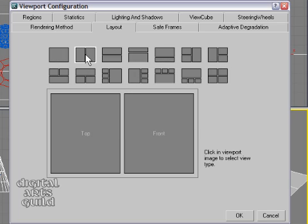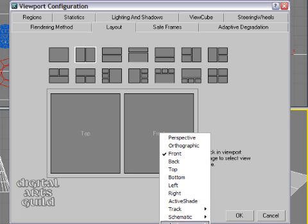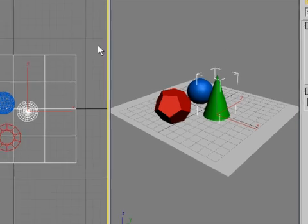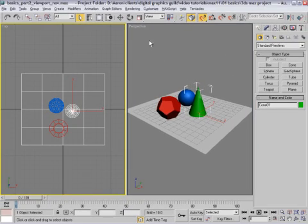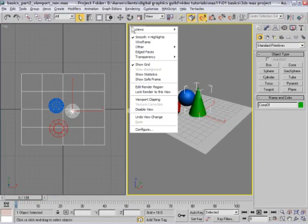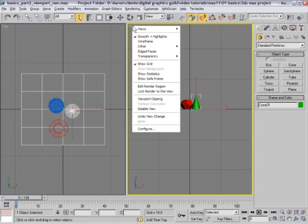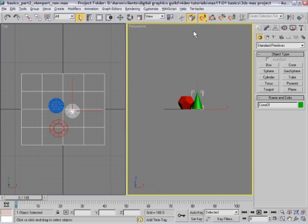For example, you can get a side-by-side layout, and here you can choose what you want to see in each viewport — such as perspective on the right and top on the left. Click OK and now you've got a new layout. You can also just right-click on the viewport label and choose a different camera, such as looking from the front, then switch it back to perspective.